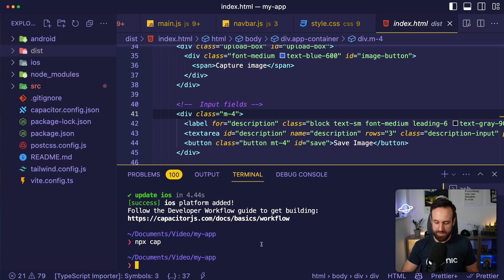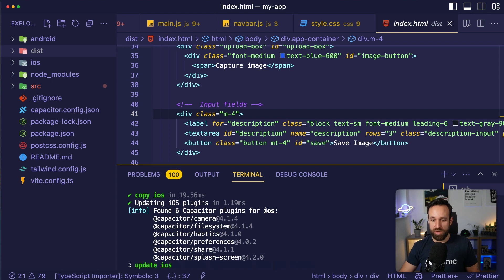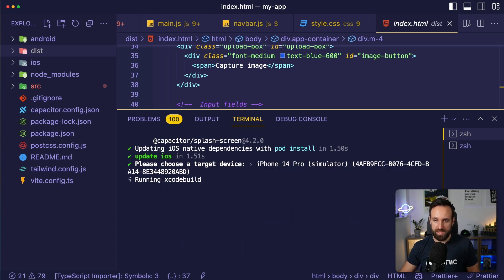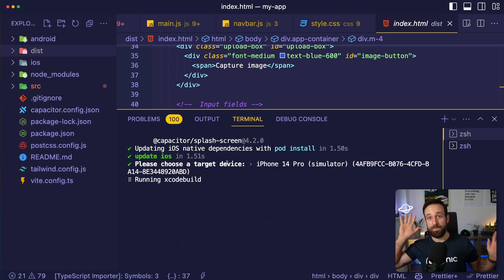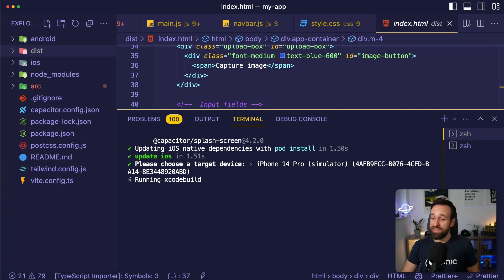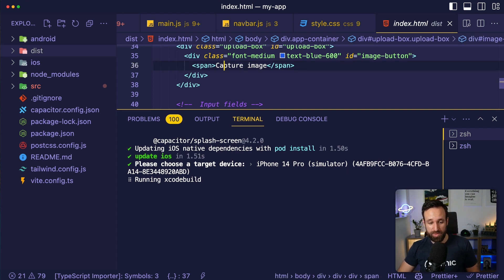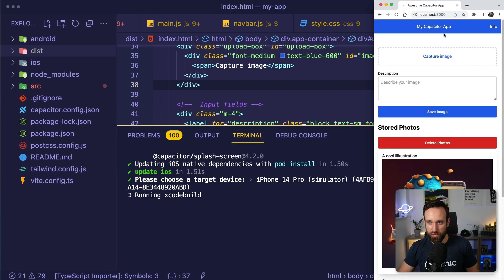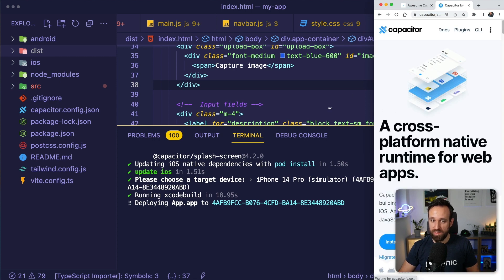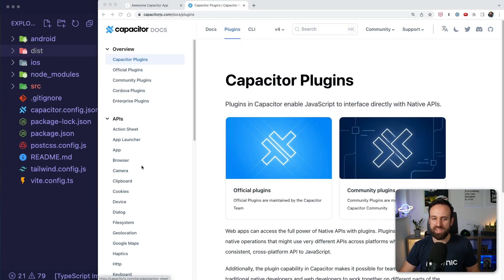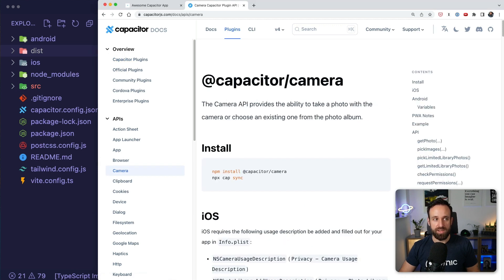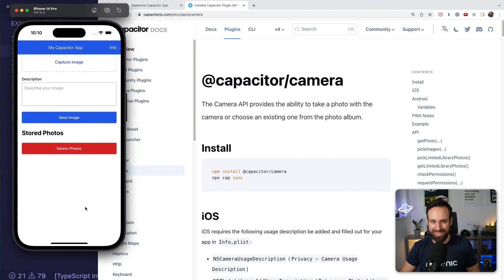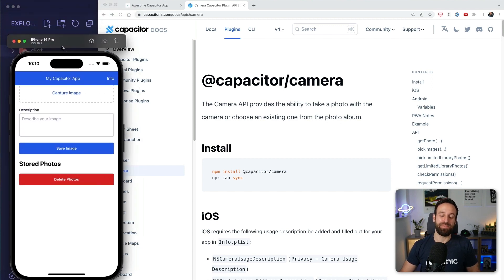I can also run 'npx cap run ios' to go straight to a native application. This will ask which device I want to use — let's use the iPhone 14 Pro. This is running the Xcode build. I haven't touched the native projects so far — and that will come back as a little problem, so I'll give you a spoiler warning: this won't work completely. But here is actually already the application, and this is your native application. Congratulations!